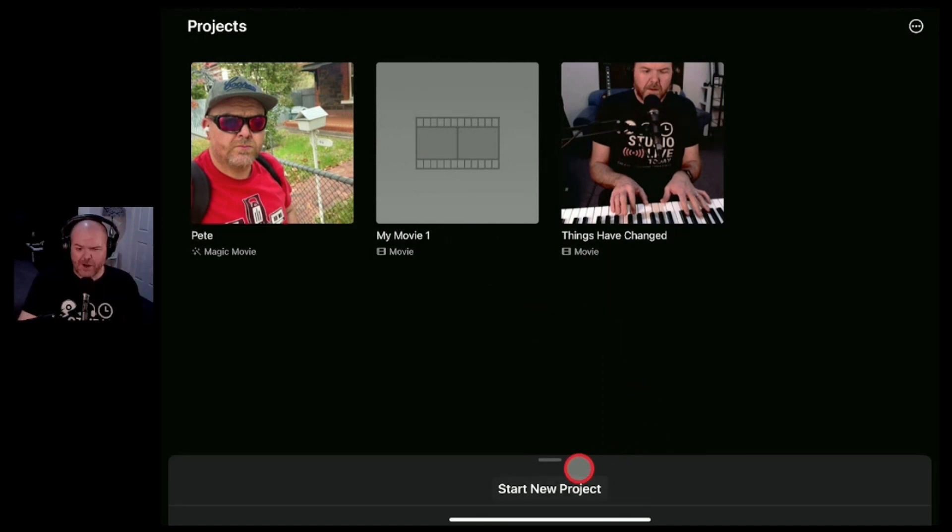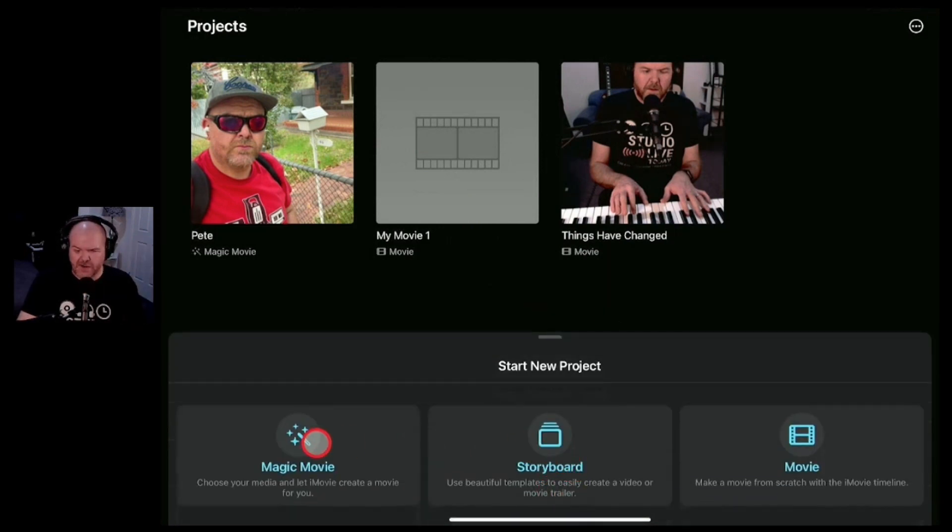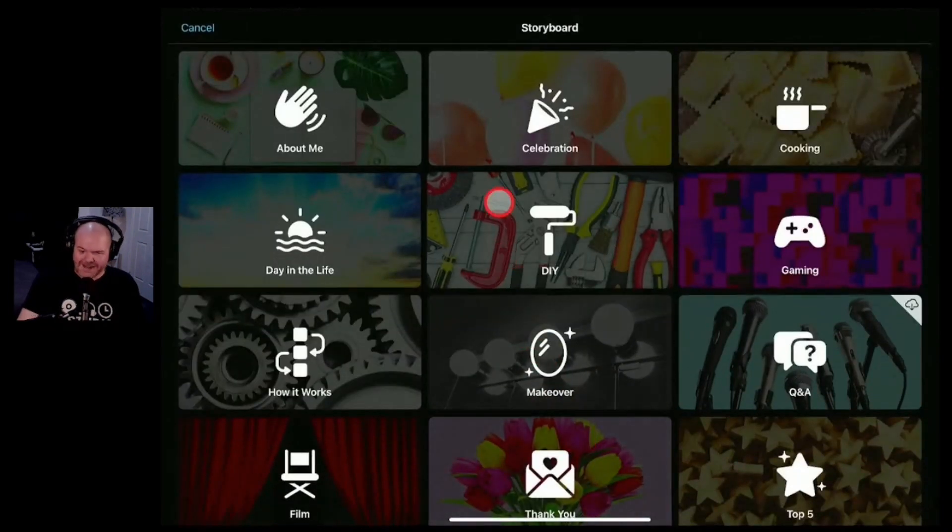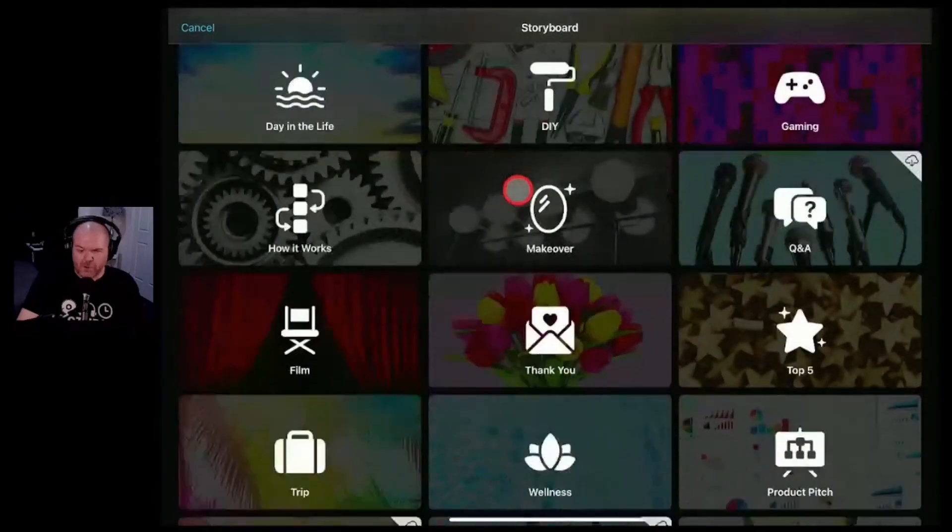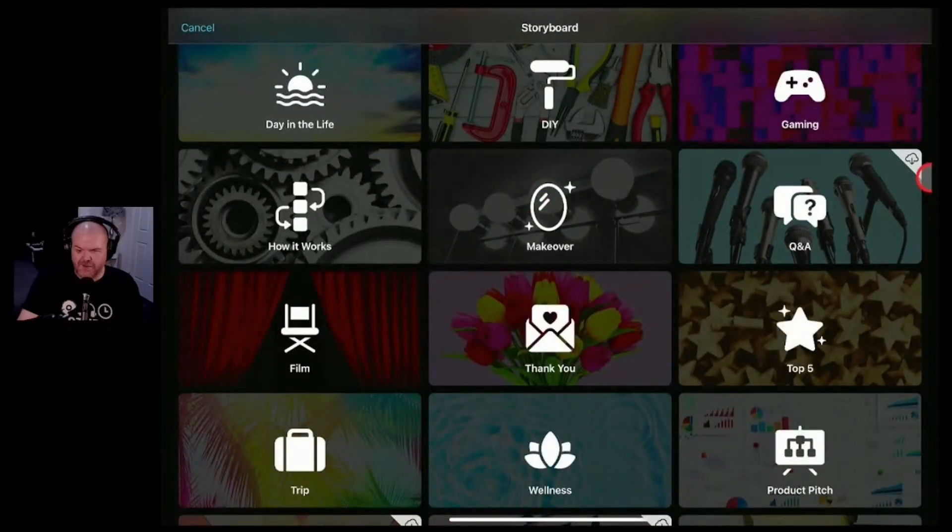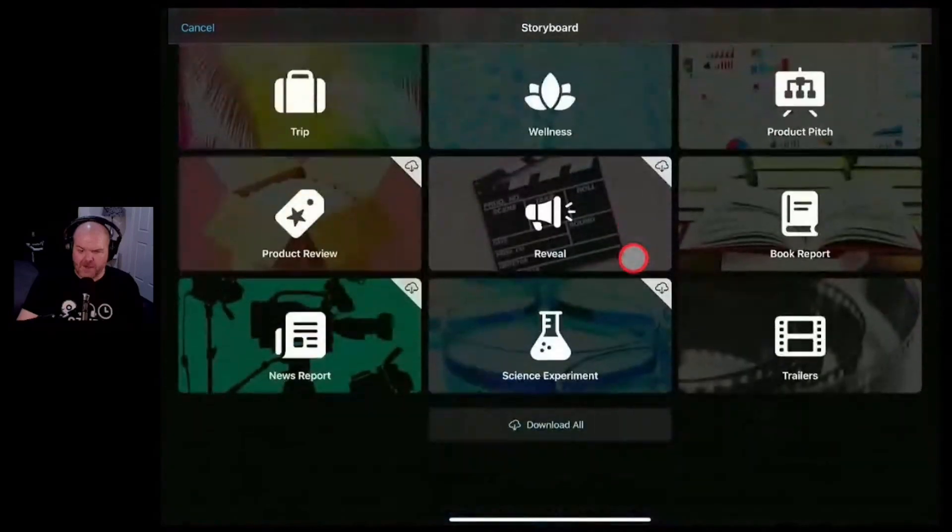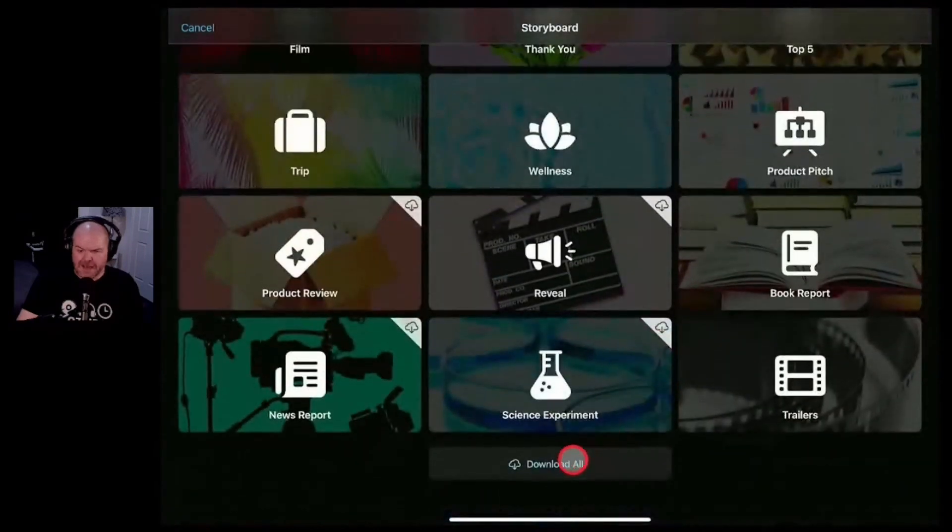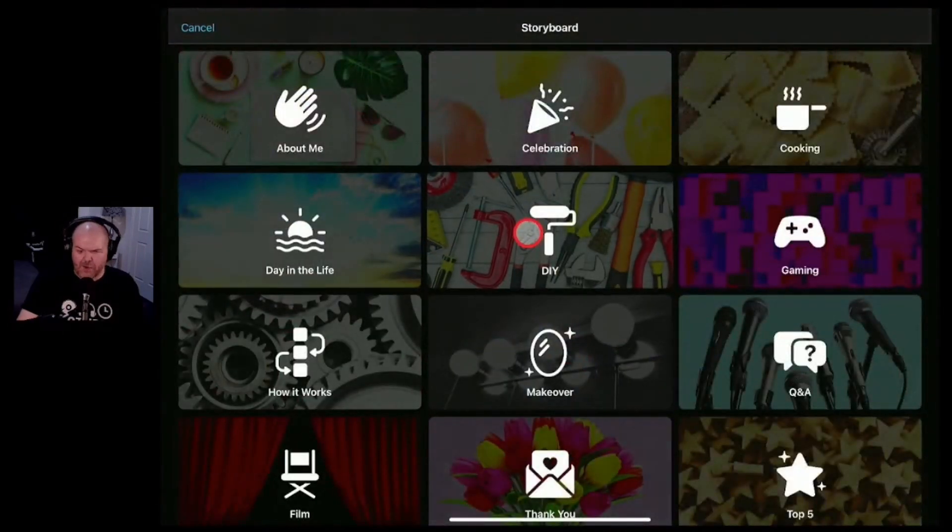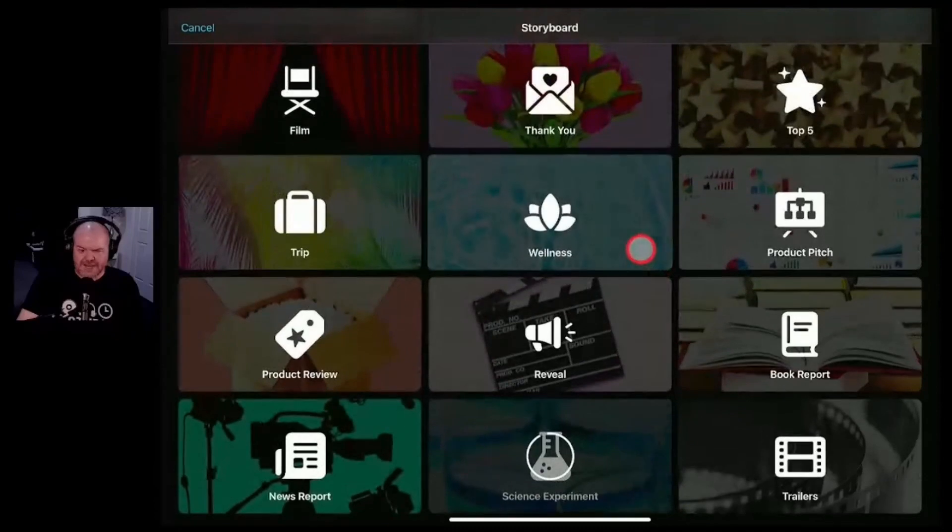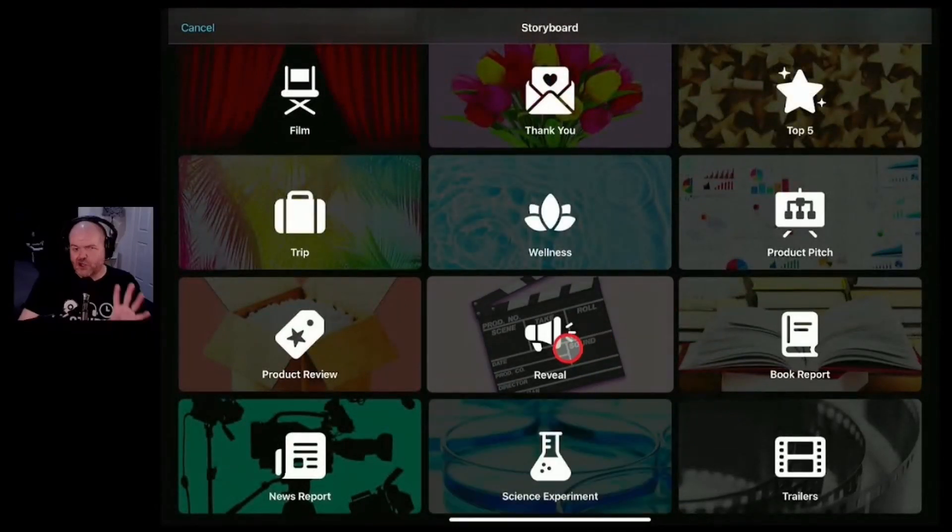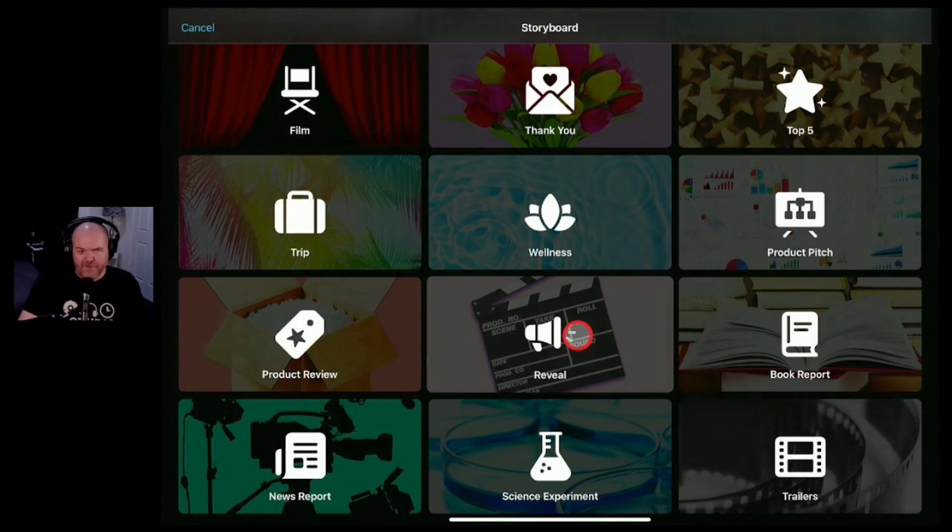Once again we're going to hit start new project. And this time we're going to hit this button here the storyboard button. Now you've got a whole bunch of different storyboard options. Once again if there's ones that you haven't downloaded you can hit those. They'll download there if you want to download all of them. Just hit the download all button at the bottom and there you go. They're all going to start downloading ready to go.